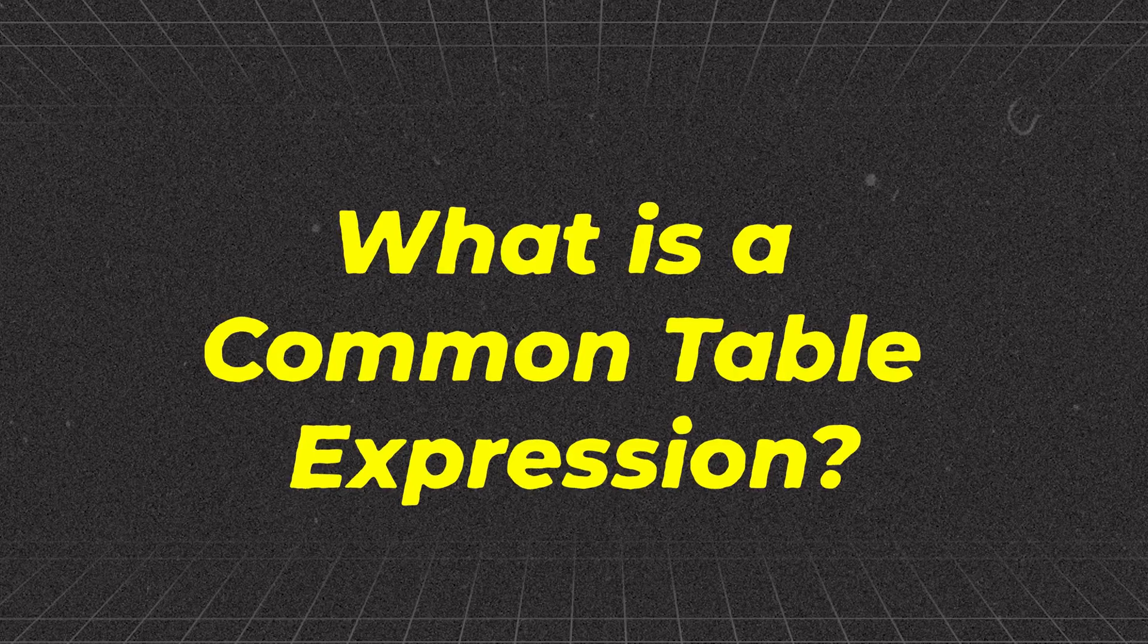Today we are going to explore common table expressions in SQL. At the end of the video, I'll address an interview question based on multiple CTEs in a single query. So be sure to watch until the end. Without further ado, let's dive in.